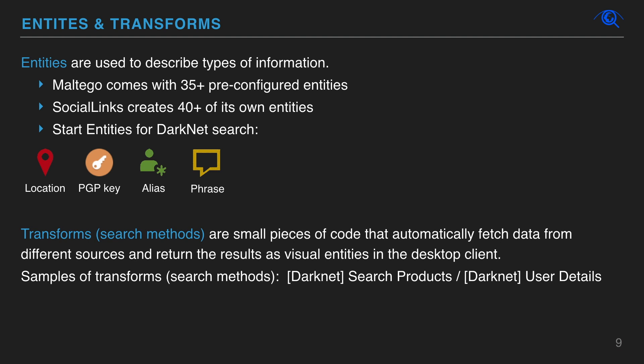Maltego has two key components. The first, entities, is used to describe types of data. The second, transforms, describes search methods.